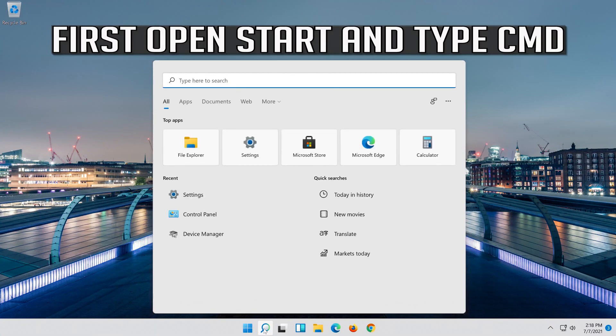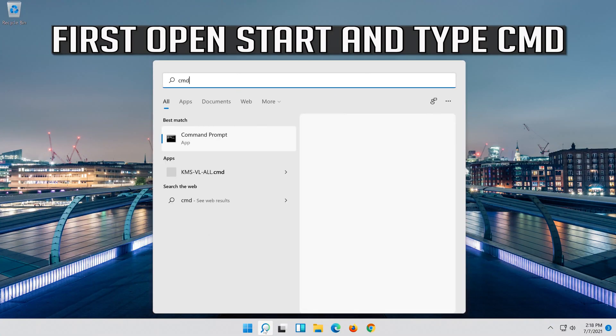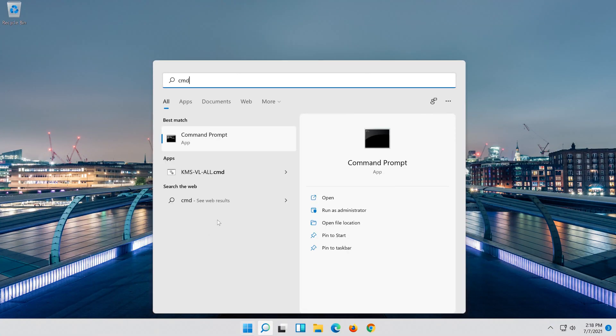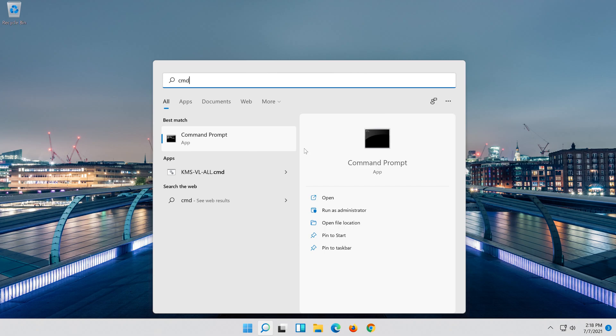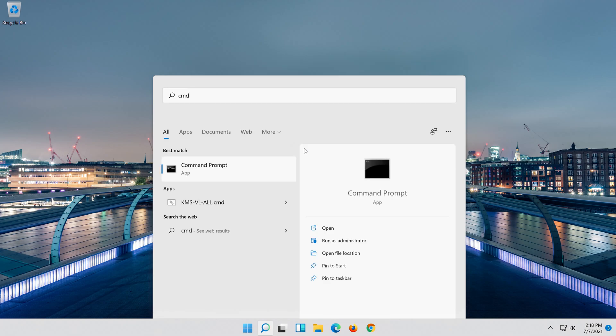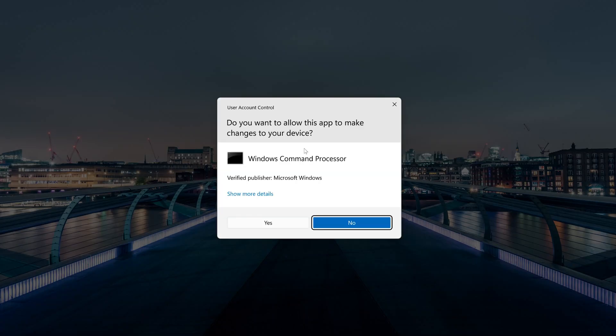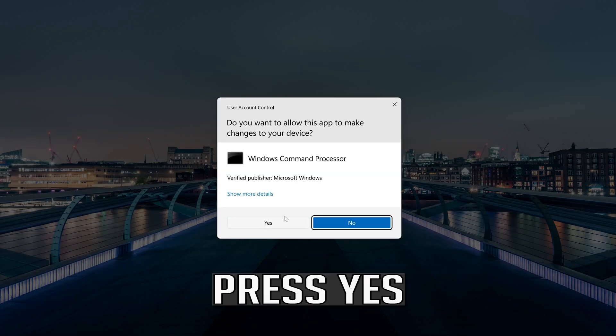First open Start and type CMD. Right click Command Prompt and select Run as Administrator. Press Yes.